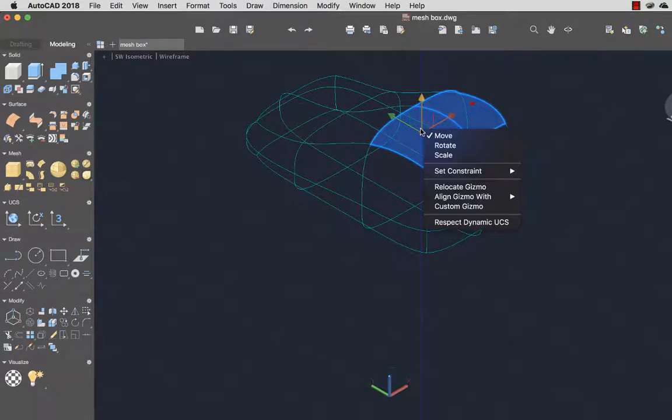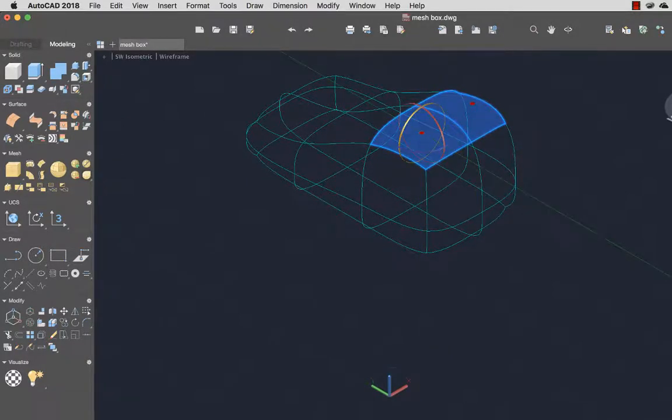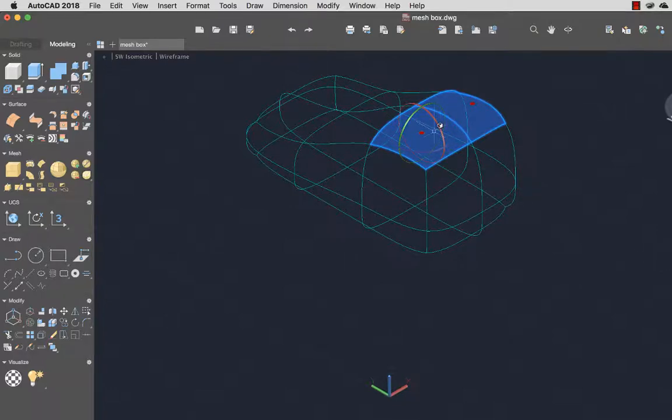I'll right-click over the Move Gizmo and select Rotate to add more curve to the object. Now the yellow highlight shows the plane of rotation.